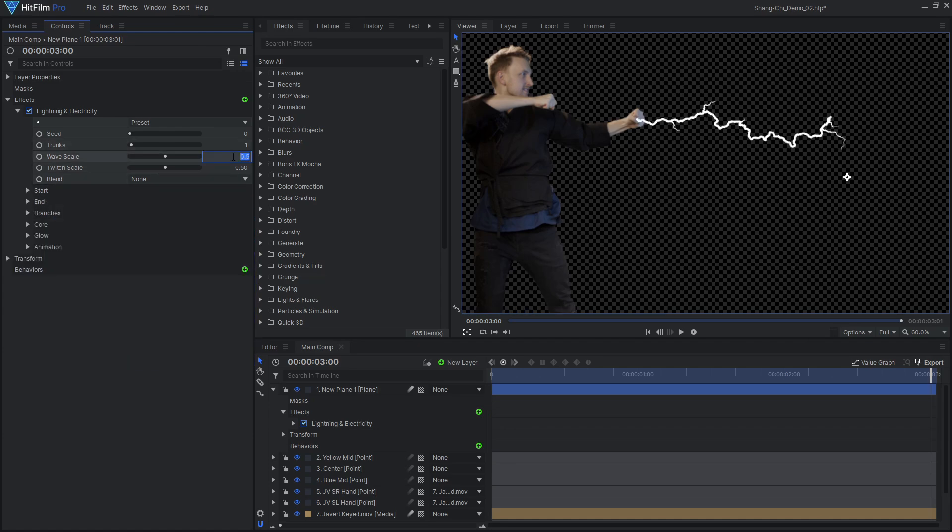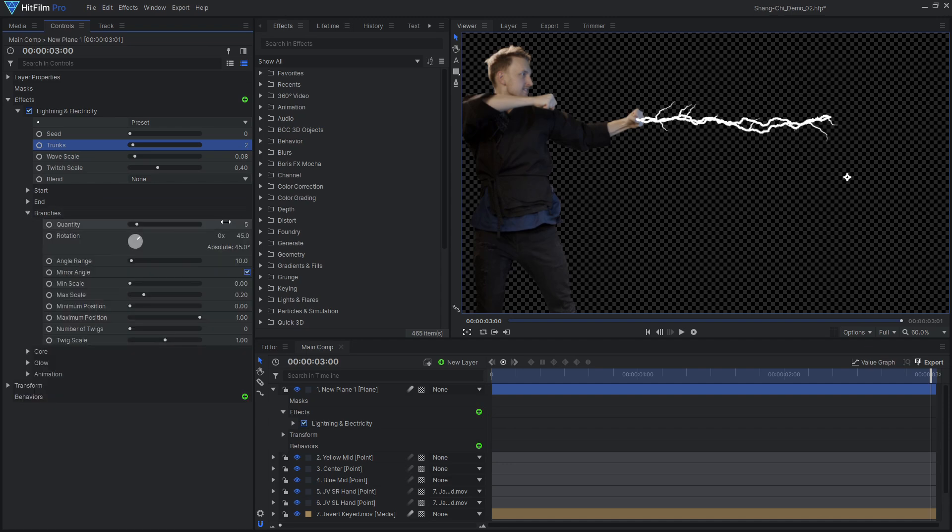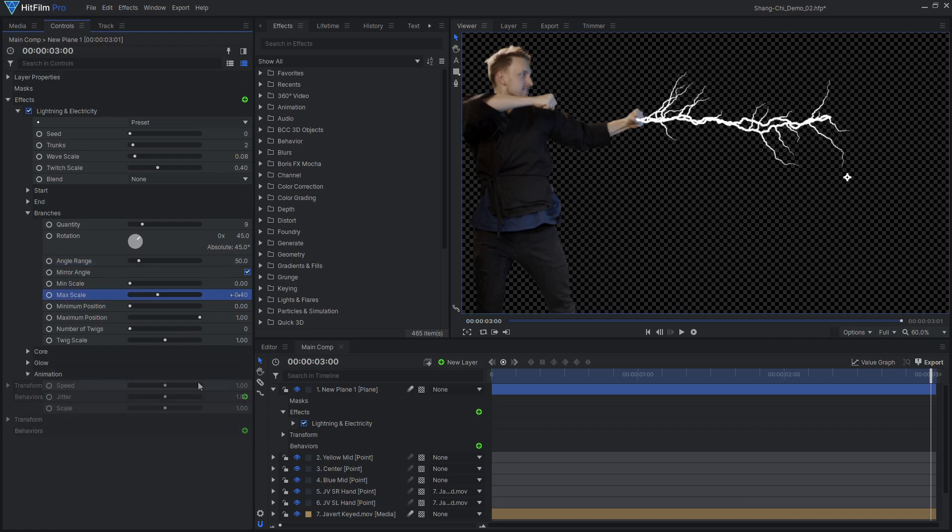Reduce the wave scale and twitch scale to make more of a straight beam. I used multiple trunks and branches, as well as high animation and speed settings to add to the aggressive and chaotic nature of the effect.